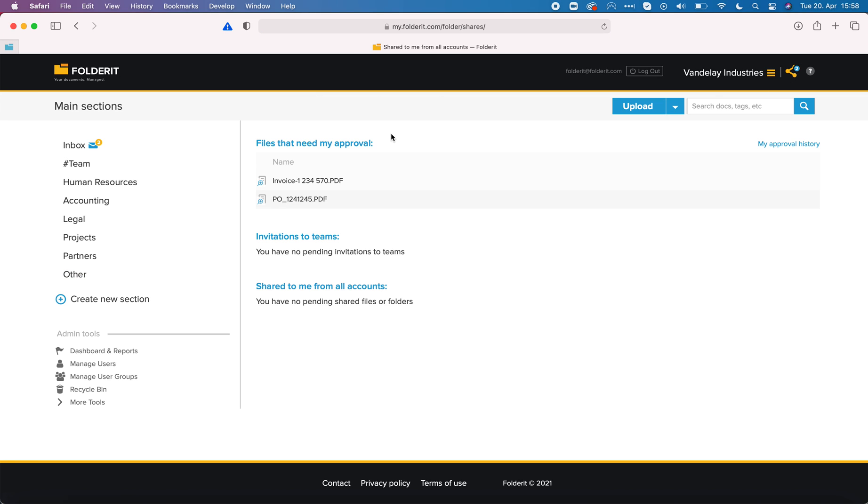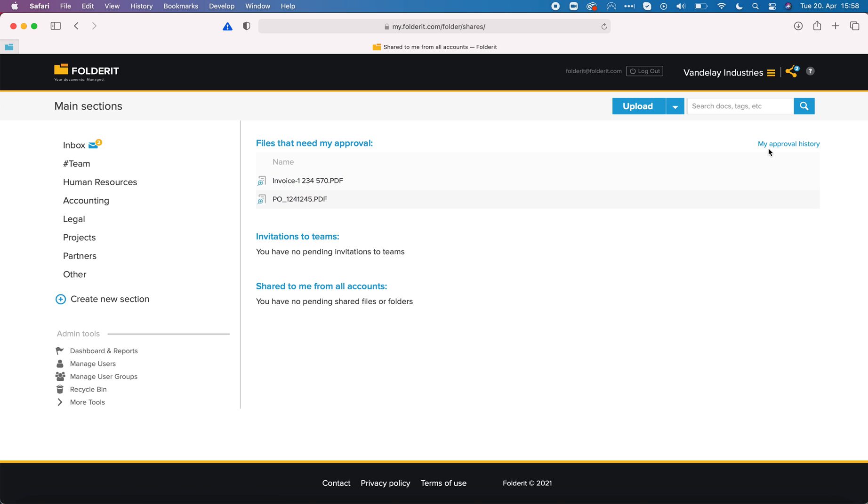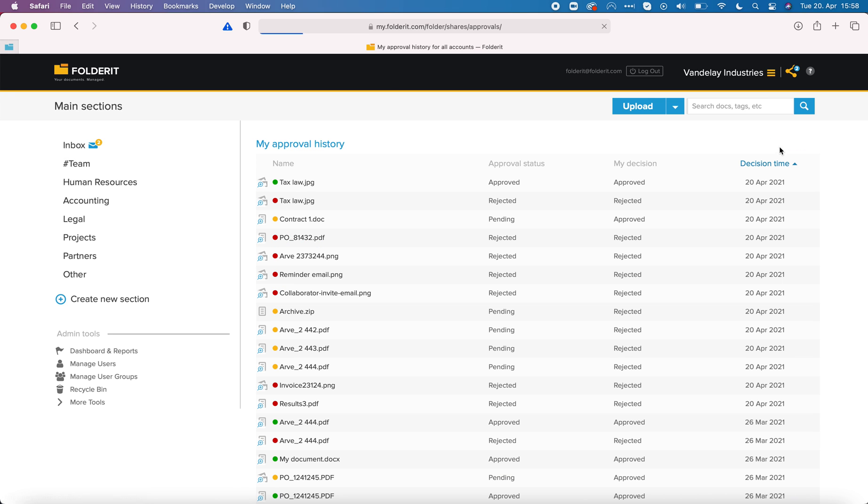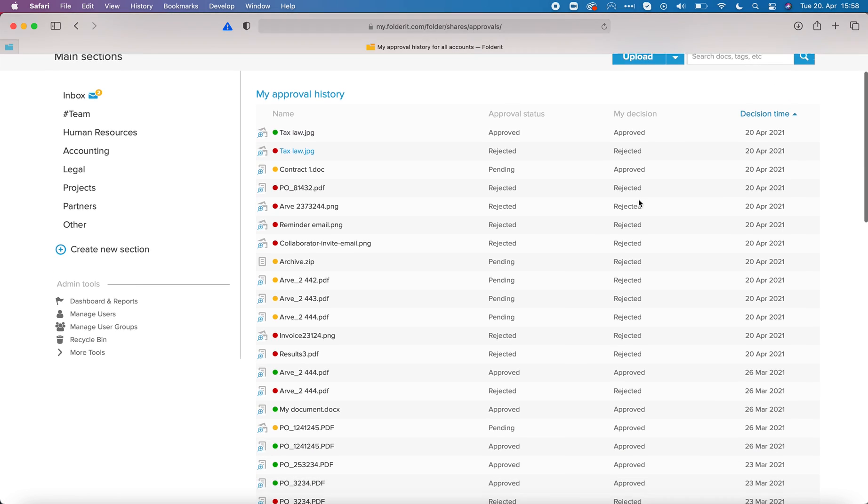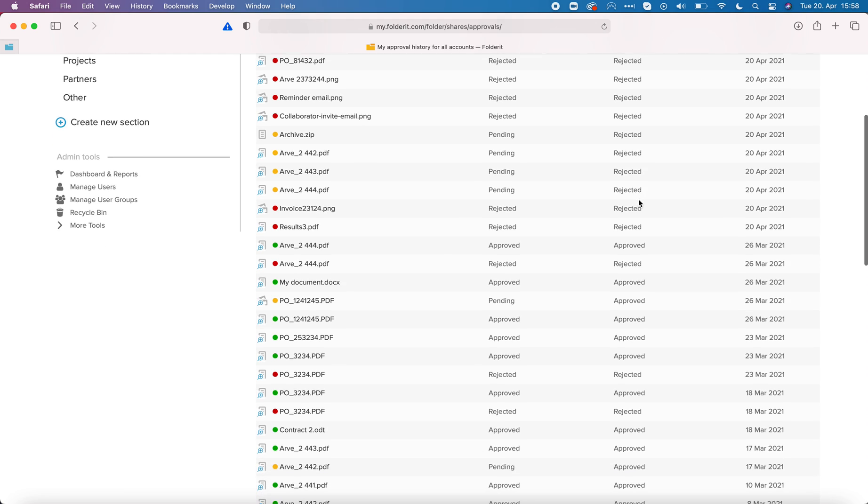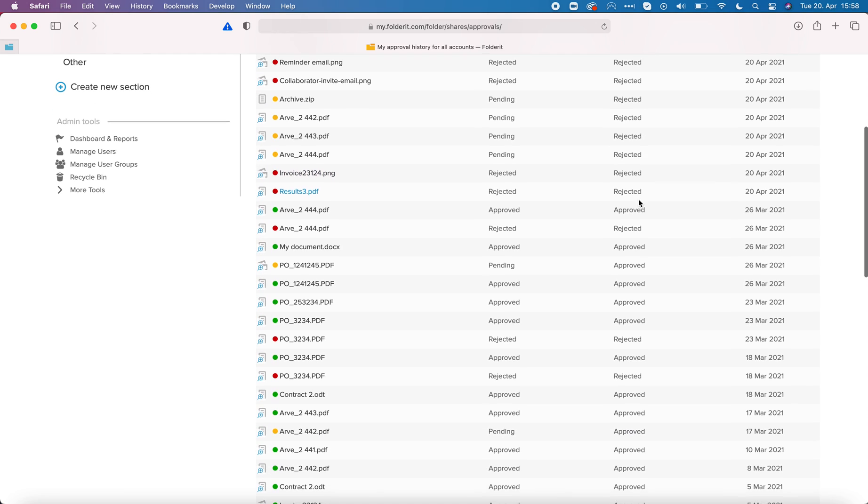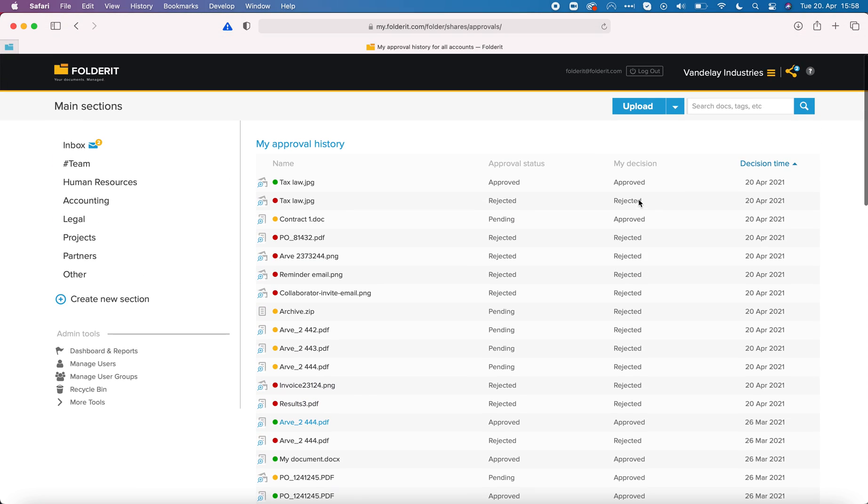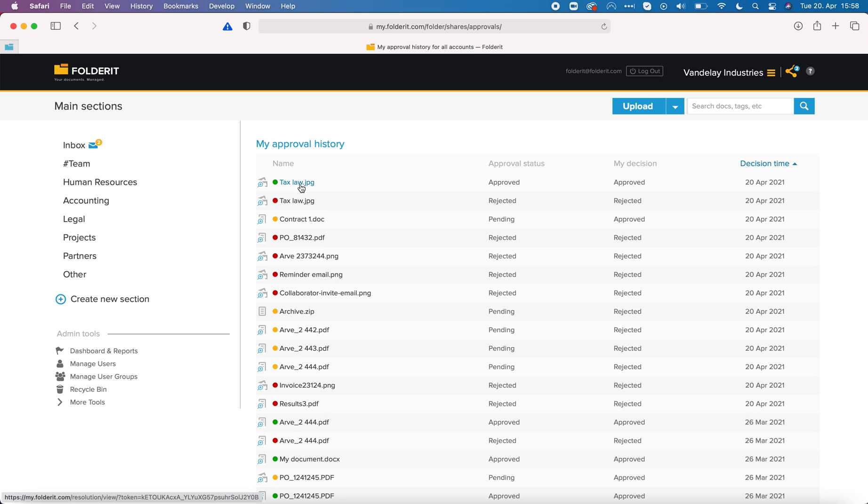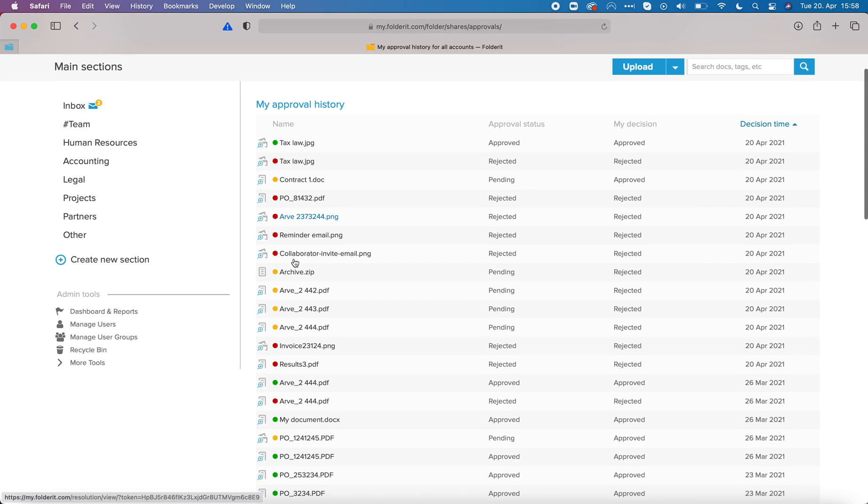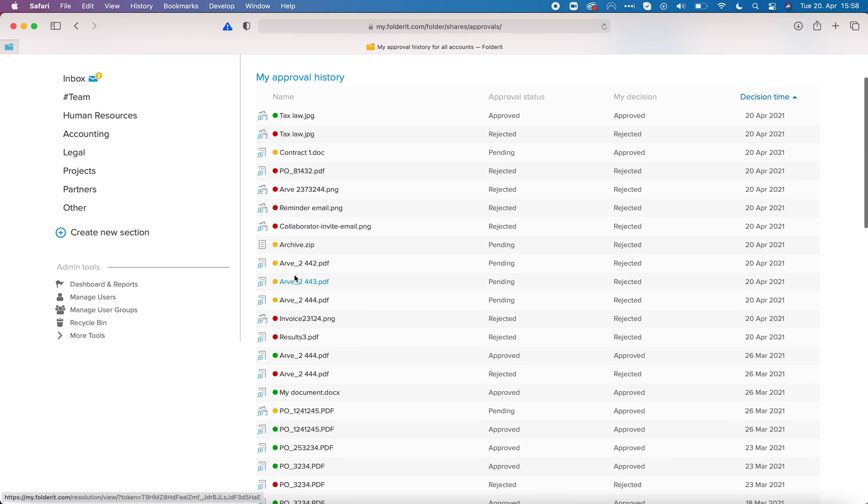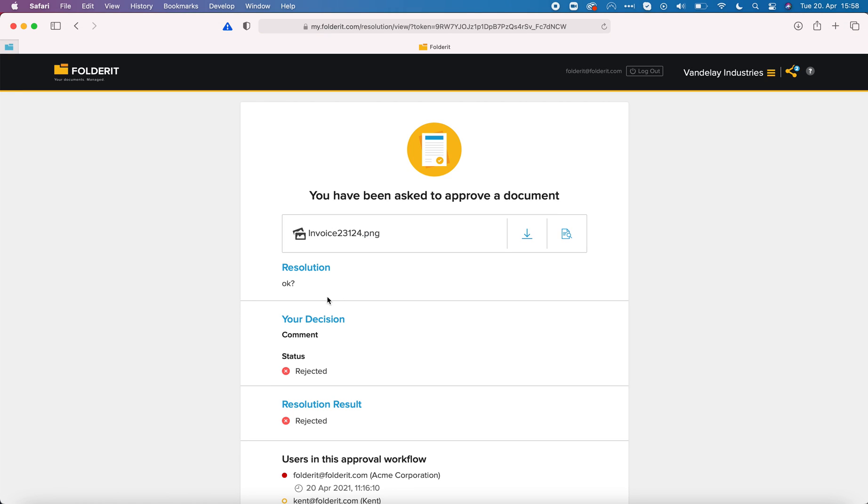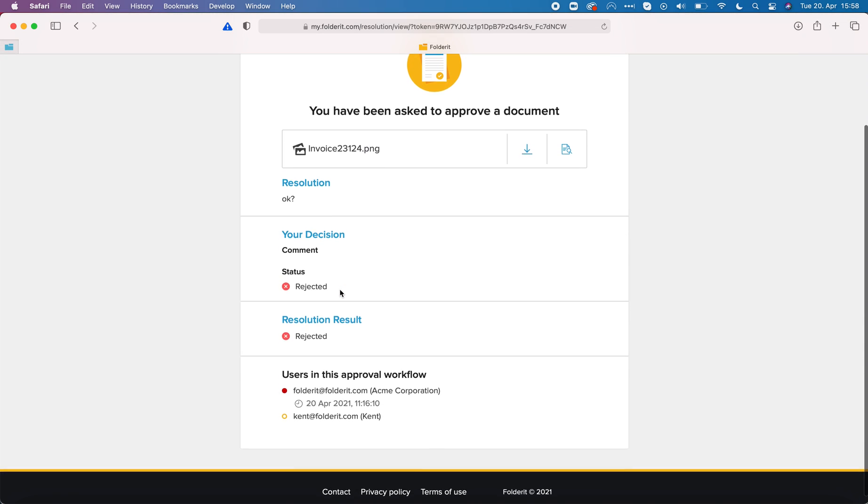View where I can see all the documents that need my approval there's actually a button to see the history of my decisions. If I click here I can see all the files that I have rejected or approved and what is the final approval status too. Even if I approved it maybe it was still rejected by someone else. I can click here to see the details.